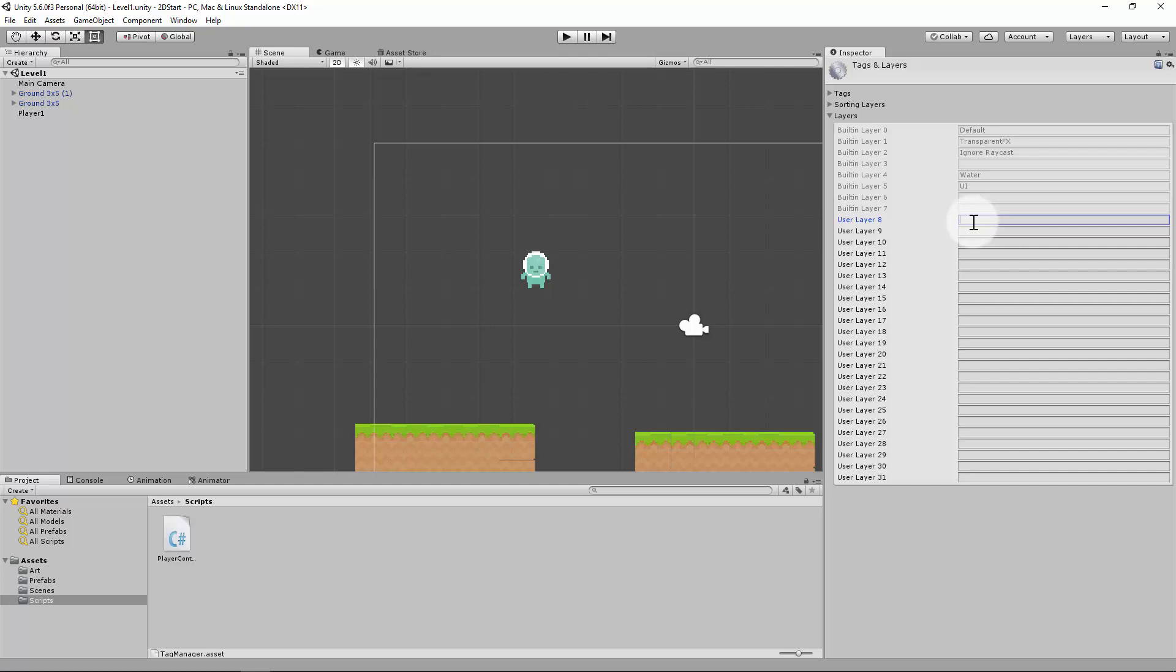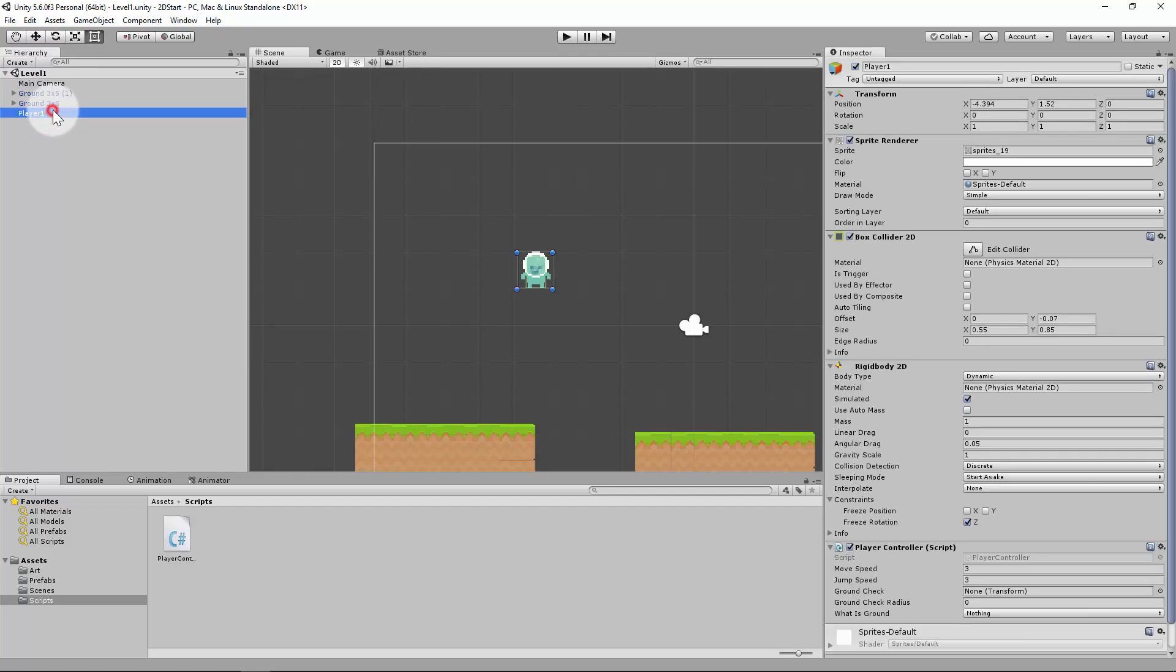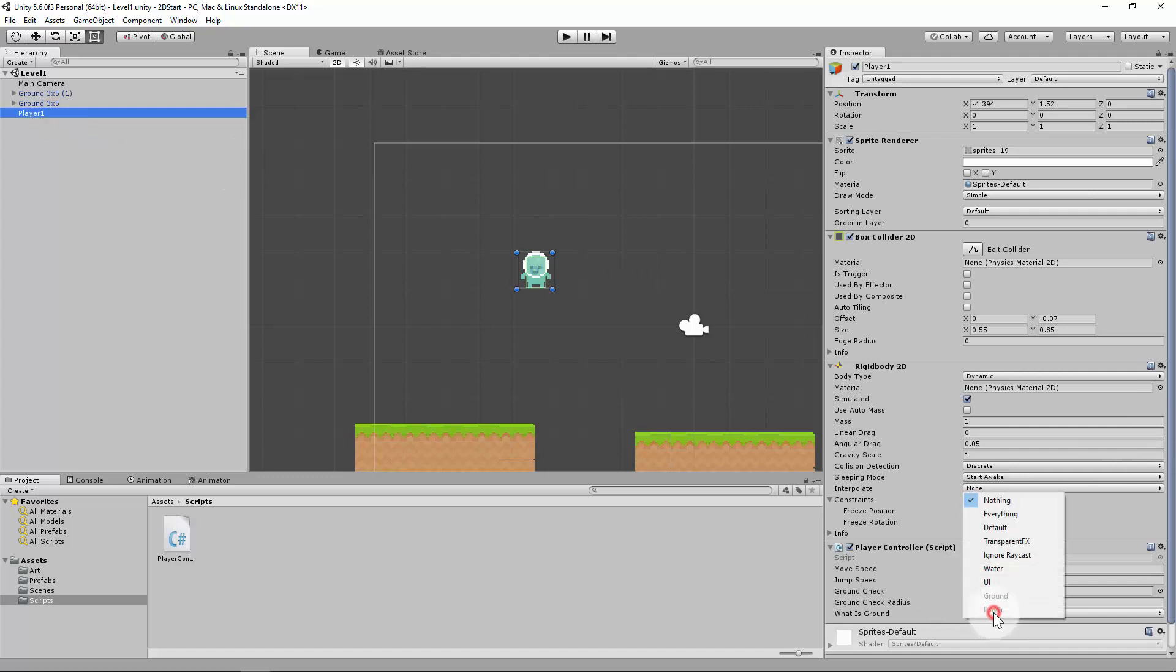So in layer 8, I'm just going to add another layer called ground. And tab button in layer 9, I'm going to add the tag of player. This will enable me to use certain things. So if I say what is ground, obviously I'm going to identify what ground is.